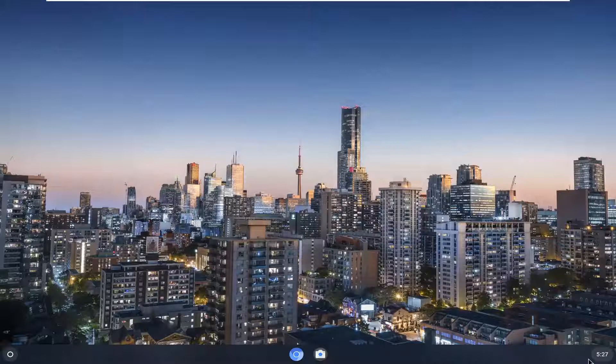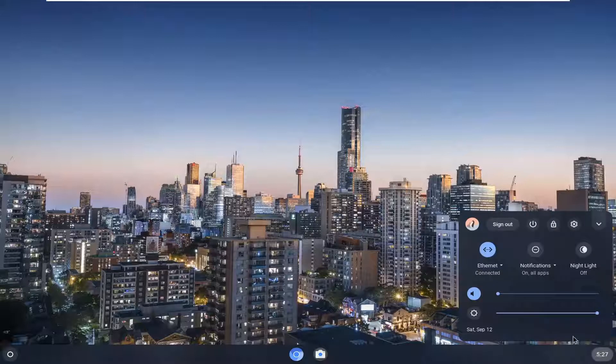We're going to start by selecting the clock icon at the far right corner of our system shelf. Just left-click on that and then select the setting gear icon button. Go ahead and select that.